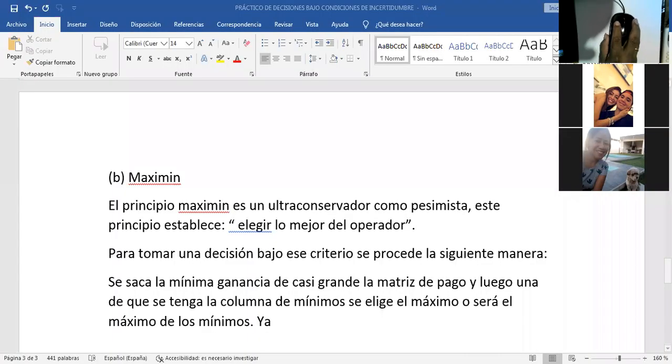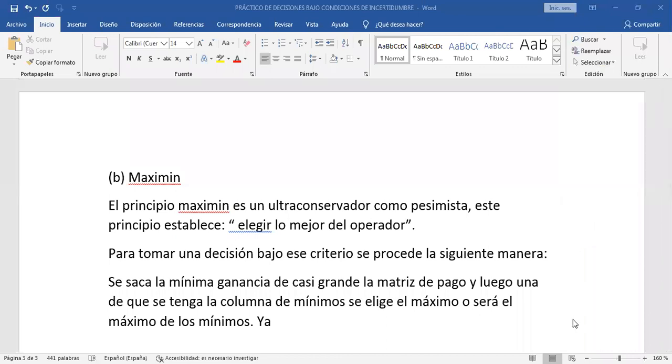Buenas noches, jóvenes. Buenas noches, licenciado. Bien, vamos a comenzar entonces la clase de hoy día. Voy a compartir pantalla. ¿Se ve la pantalla, jóvenes? Sí. Perfecto, entonces arrancamos.